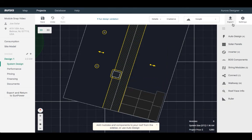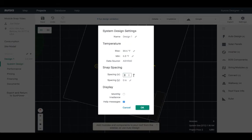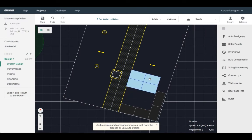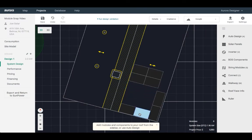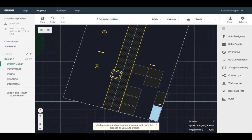We added a snap spacing feature in the settings modal. Click on settings at the top right. You are able to set module spacing in the x or y directions. The new snap feature will leave a buffer space when you move your panels.